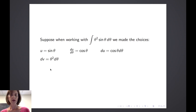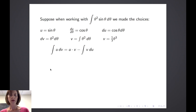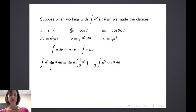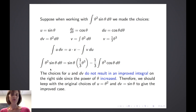Let's see what happens with u equal to sine of theta. The derivative of u with respect to theta is cosine of theta, so du equals cosine of theta d theta. If dv equals theta squared d theta, then v equals the simplest antiderivative, which is one-third theta cubed. Applying integration by parts, the integral of theta squared sine of theta d theta equals sine of theta times one-third theta cubed minus one-third times the integral of theta cubed times cosine of theta. Did we get an improved integral? No — the power of theta actually increased rather than decreased, not getting us closer to a basic form.